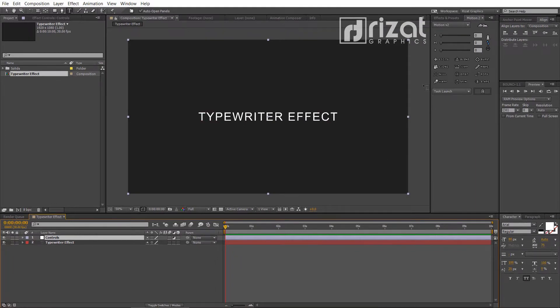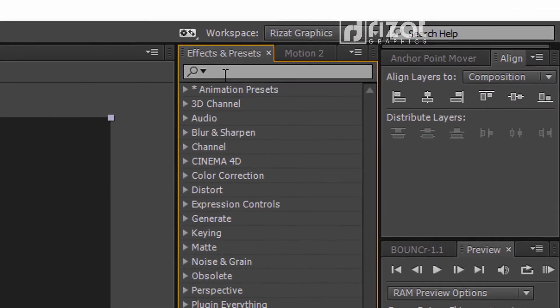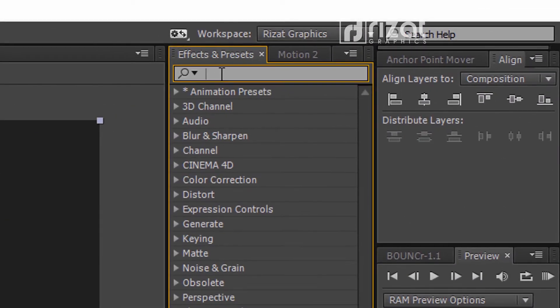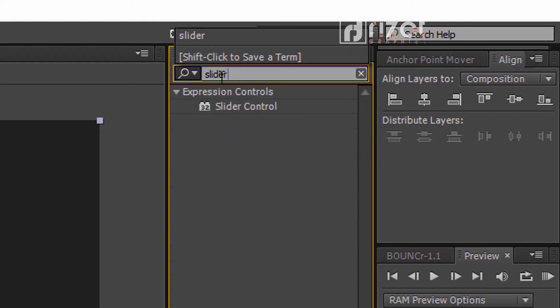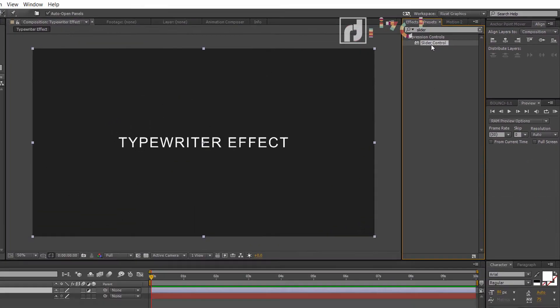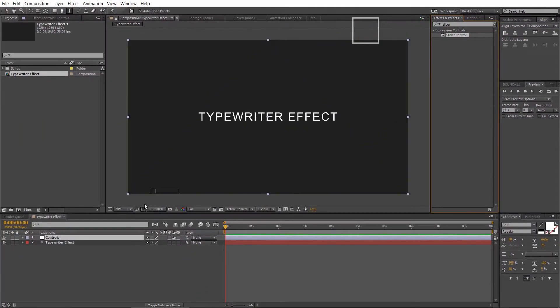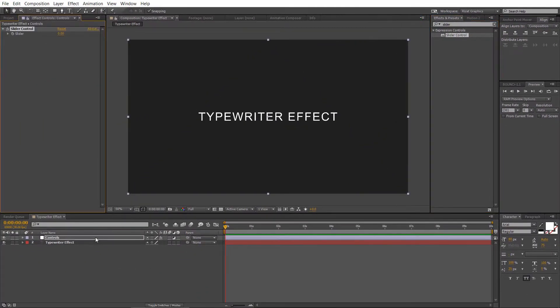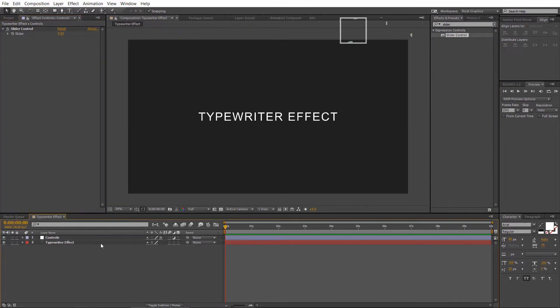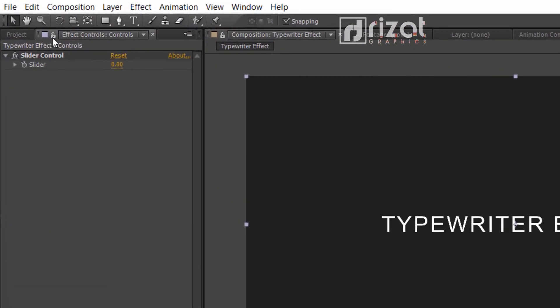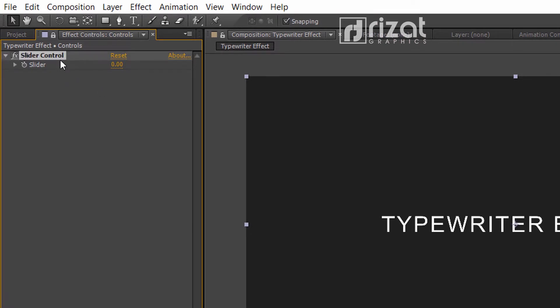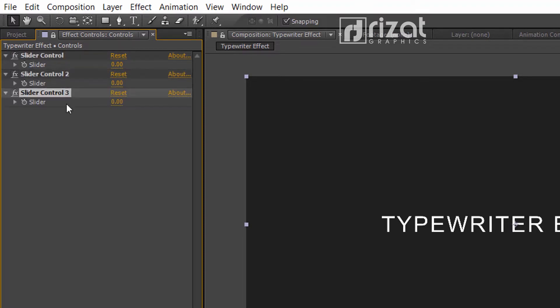Go to the effects and presets. Search the effect slider control. Drag and drop the slider control on the adjustment layer. Lock the effects and controls panel. We need two more slider control effects. Select the slider control effect and press CTRL plus D two times.